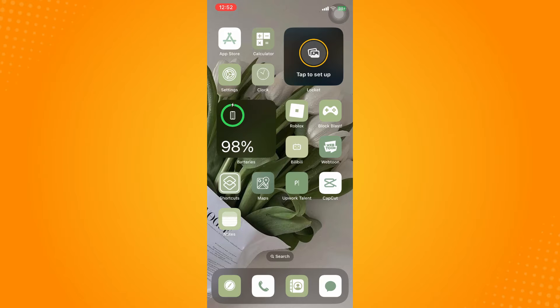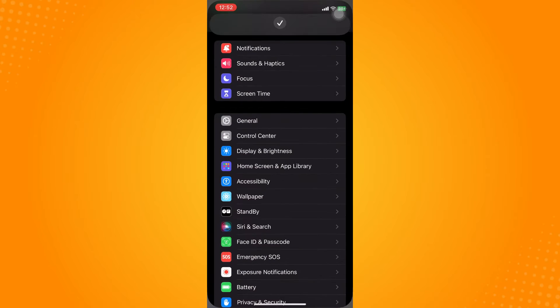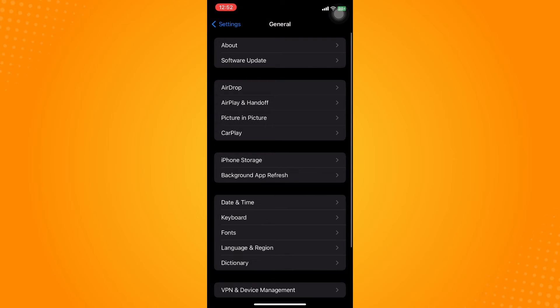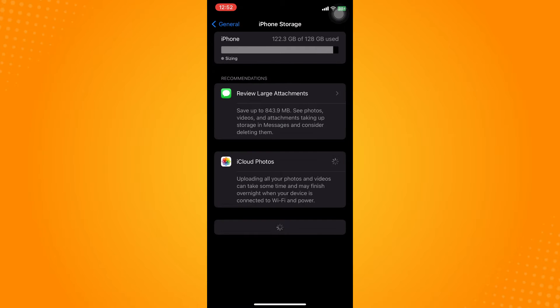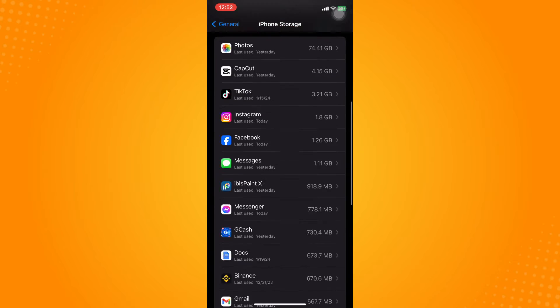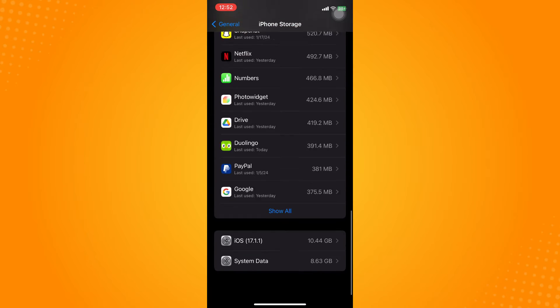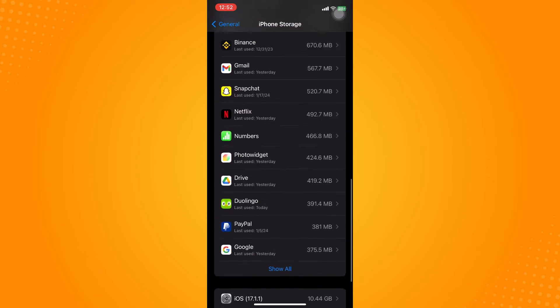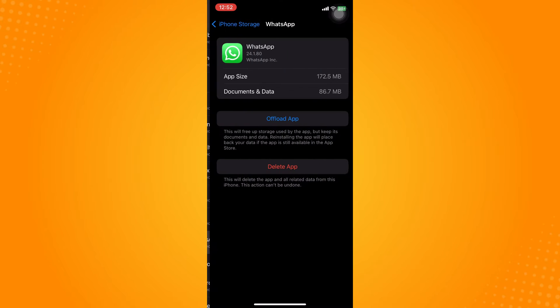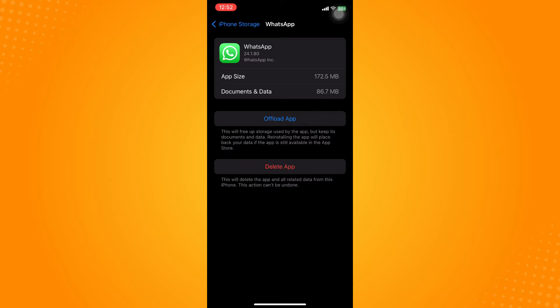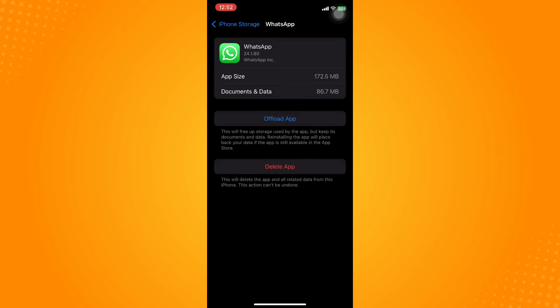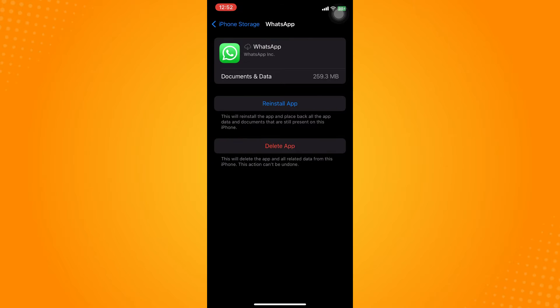Go directly to your Settings application and go to General. You may want to go to iPhone Storage and look for the WhatsApp application there. What you're going to do is tap on Offload the Application and refresh the application. Now tap on Reinstall the Application.